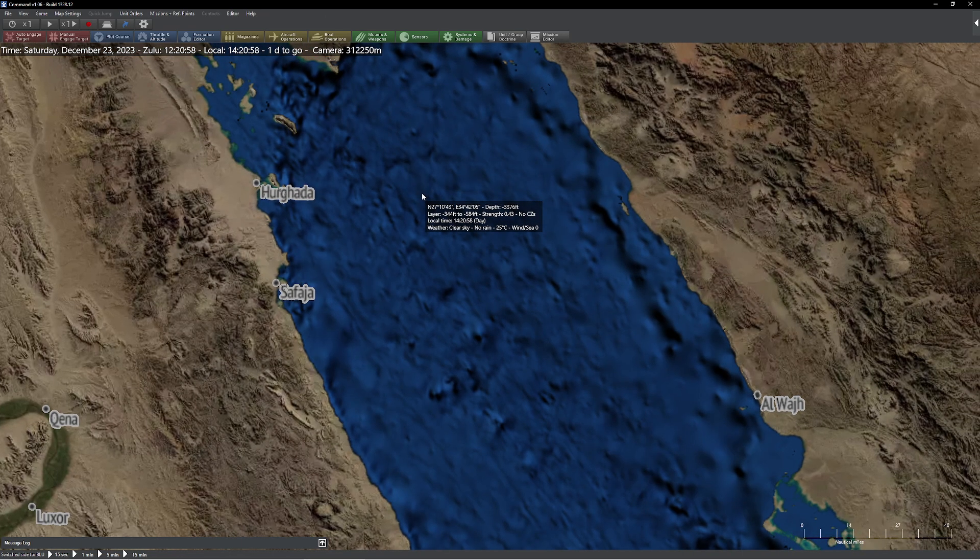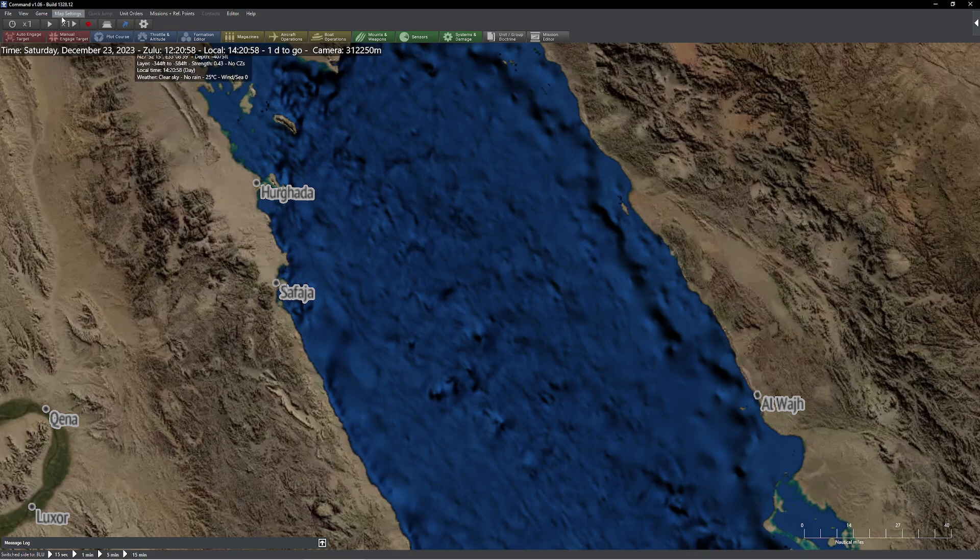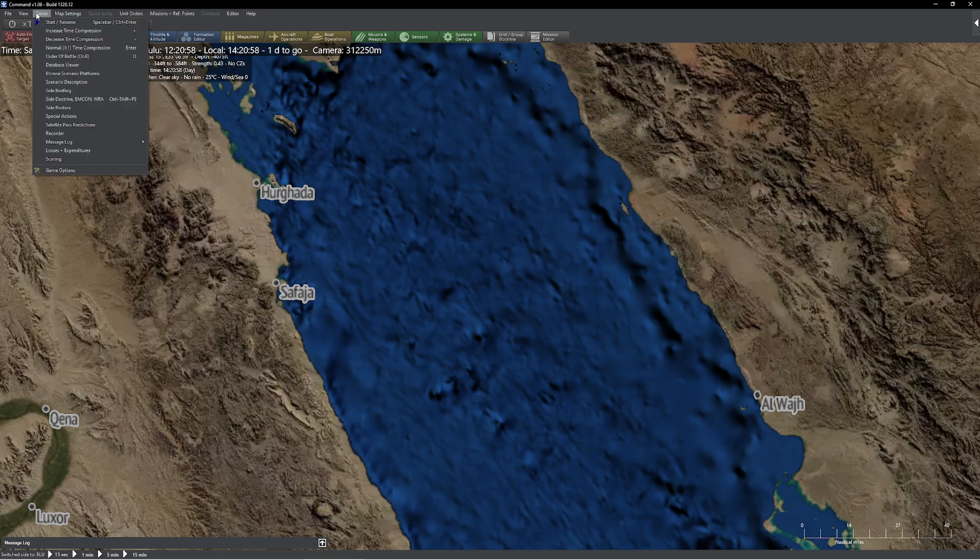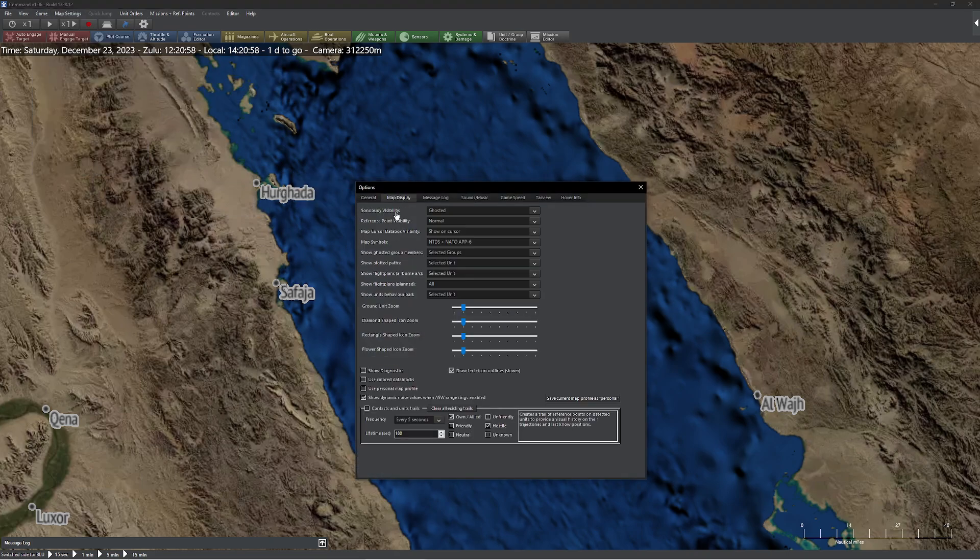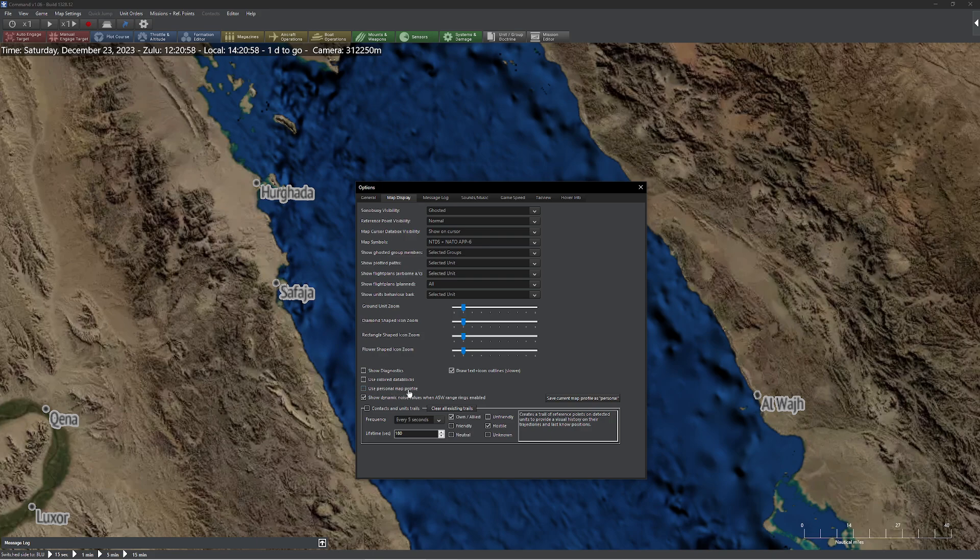Wouldn't it be nice if there was a way that we could tell it not to do that? Well, the answer is that there is. And if you actually go up to Game Options, and you go up to Map Display, one of the options you're going to notice here towards the bottom is this thing that says Use Personal Map Profile.